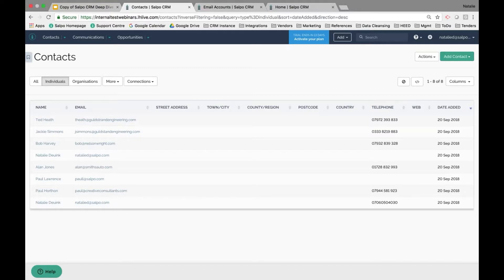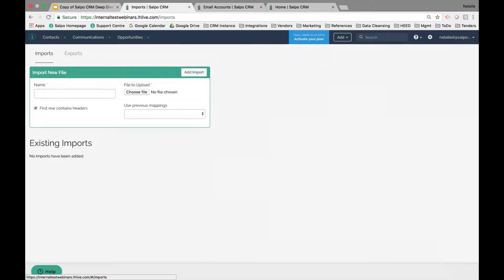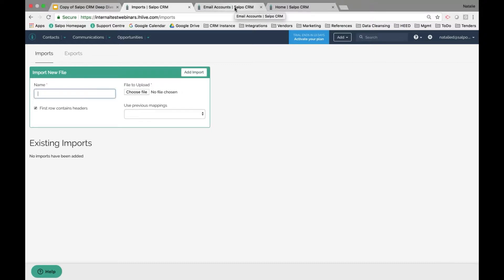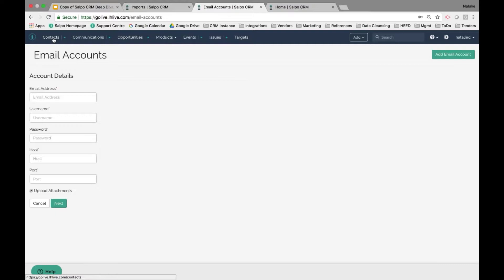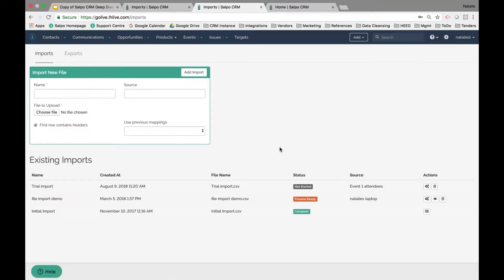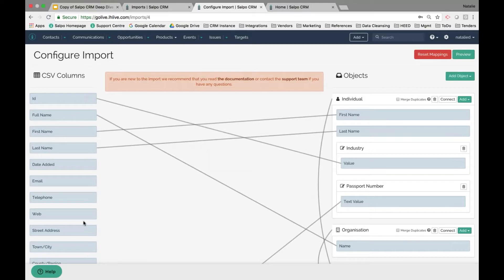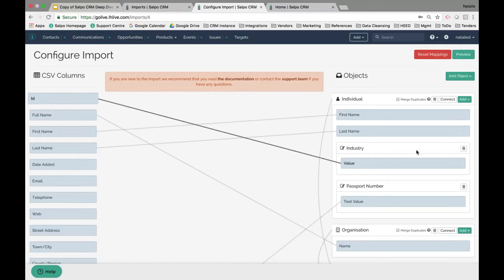To bulk import contacts, navigate to the green button, select the Import option, and click Add Contacts. This takes you to the import feature where you name the file, choose the file from your file browser, and upload the data. You're then able to map the data using field matching to say which column in the CSV file corresponds to which field in Salpo. On the right side, you build out which module type the data belongs to.